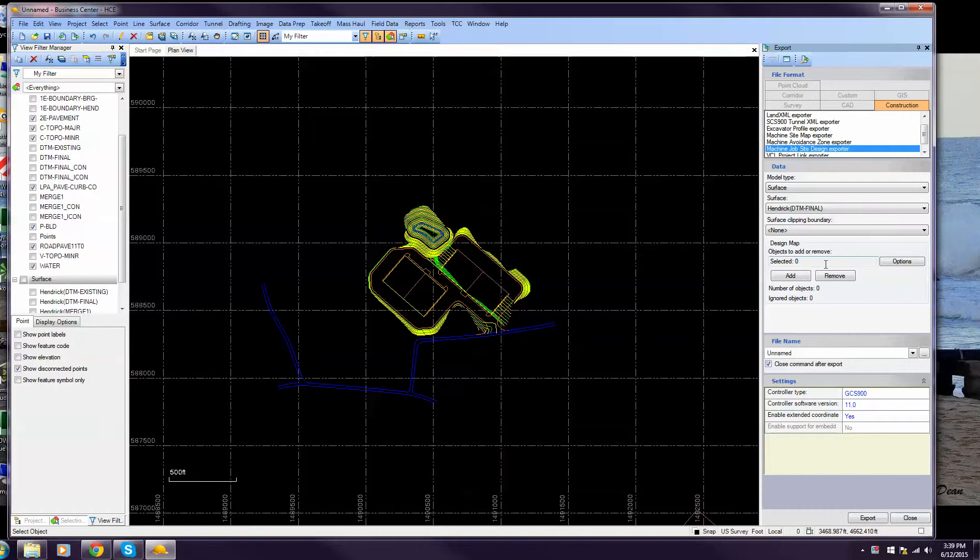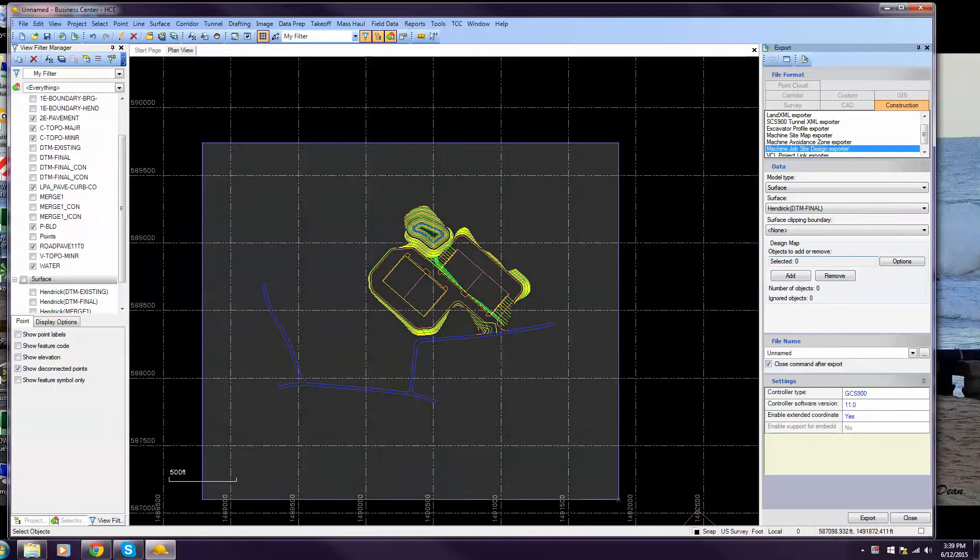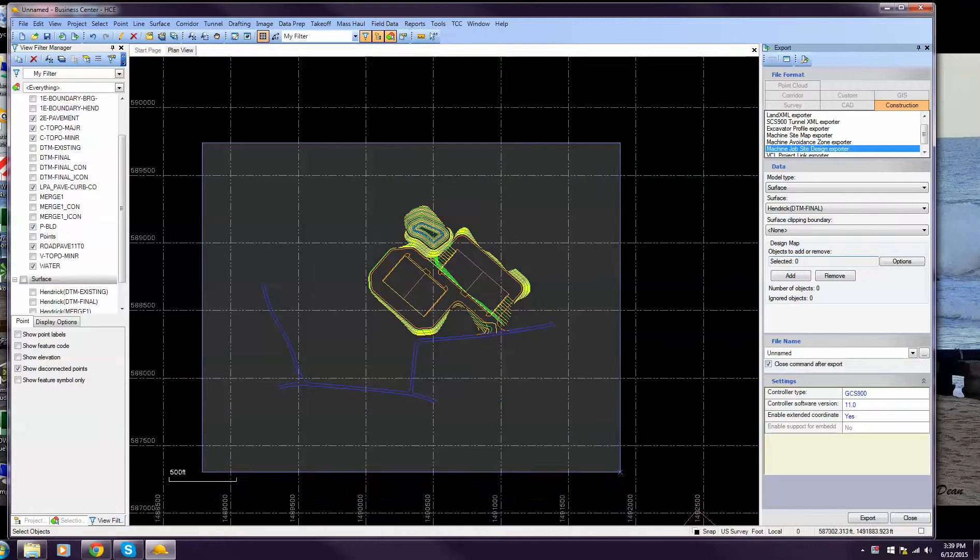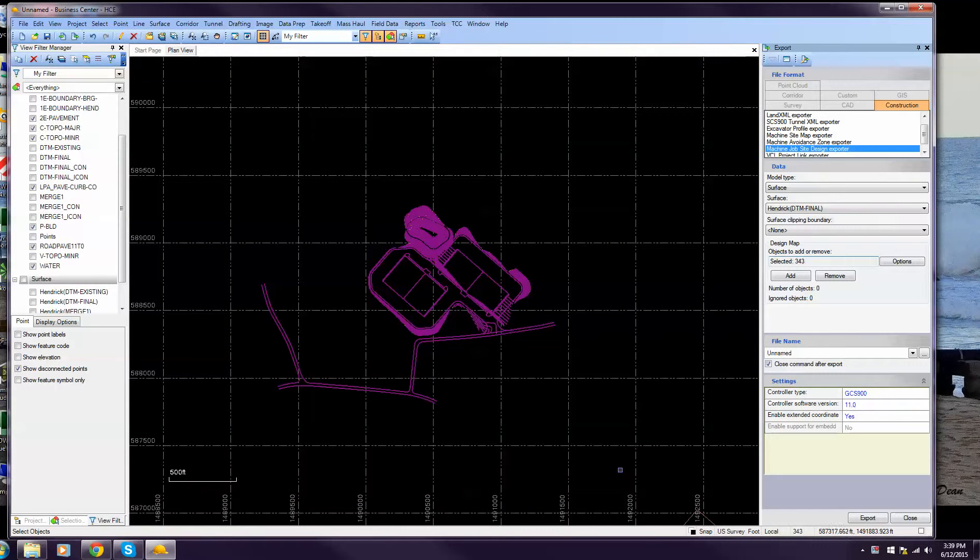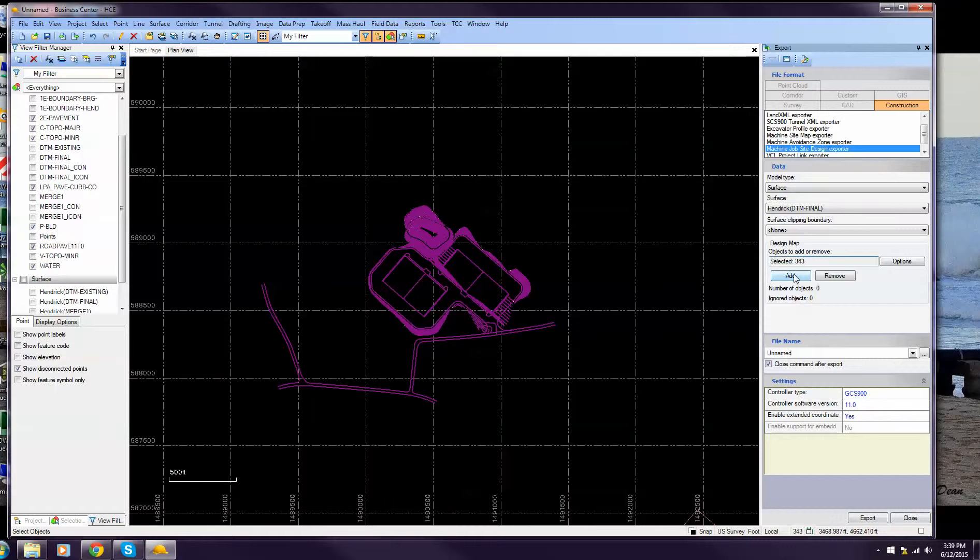Here for your design map, this is where you want to come and select what you'd like to add. Don't forget to go here and hit Add, so it'll add those entities. Number of objects 343.